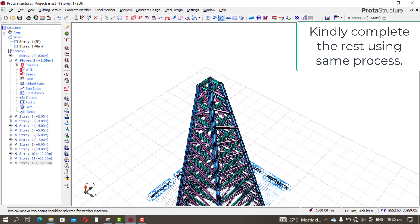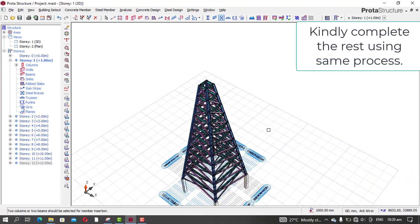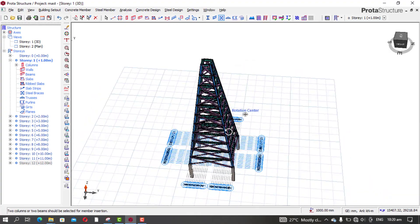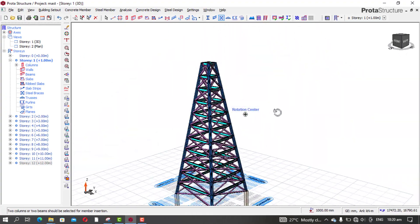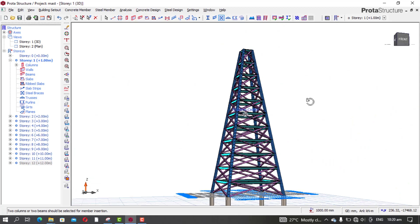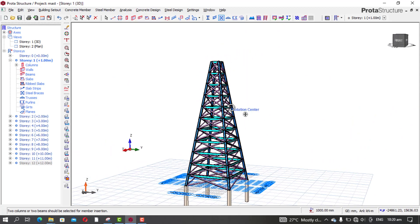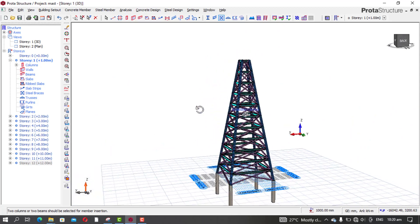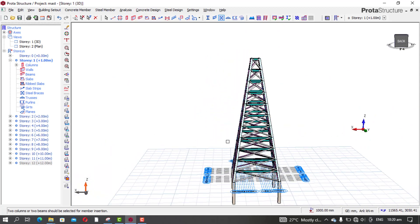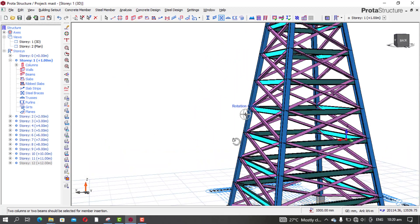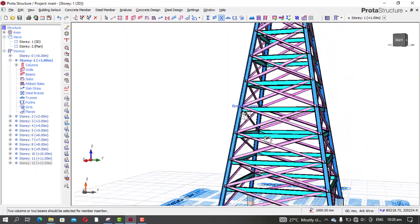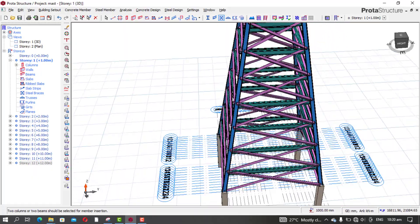Now we are done with the modeling — this is all for the modeling. We are going to do the analysis and then the design. Let's see how it goes.